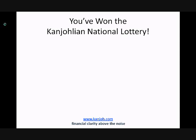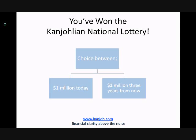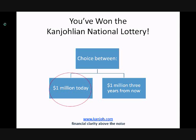Now you have two options for payment. You have a choice between 1 million Kanjolian dollars today or 1 million Kanjolian dollars 3 years from now. Which one of these are you going to choose? Most people would choose the first option, and they would be right. The first option is better because it gives you more choices at no additional cost.